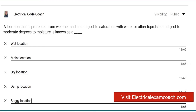A location that is protected from weather and not subject to saturation with water or other liquids, but is subject to moderate degrees of moisture is known as a — wet location, moist location, dry location, damp location, or a soggy location?